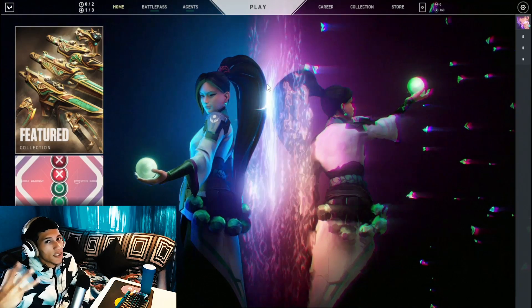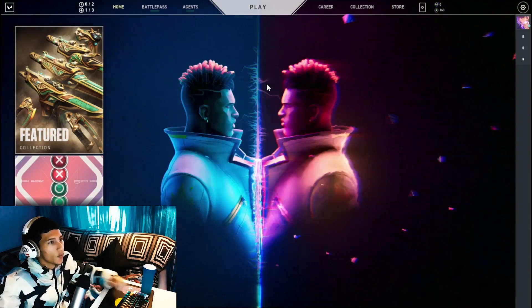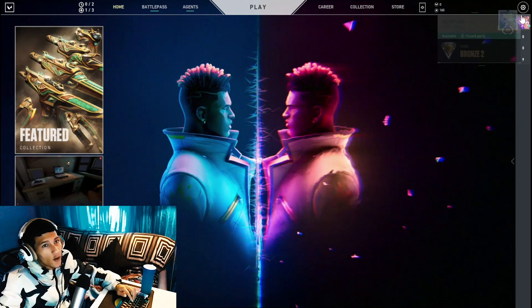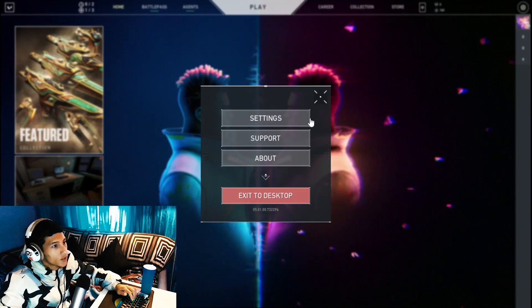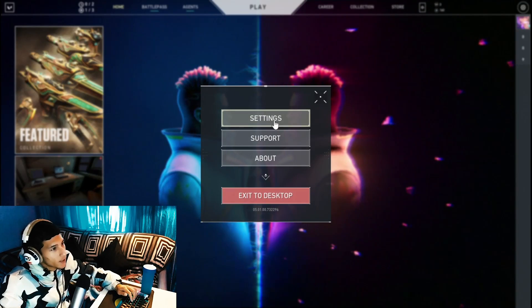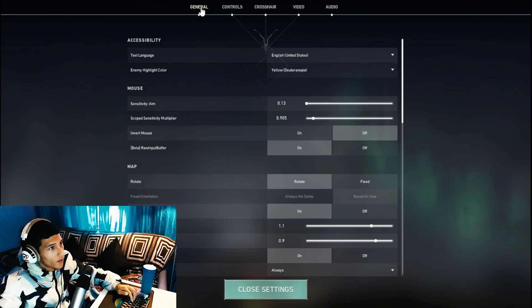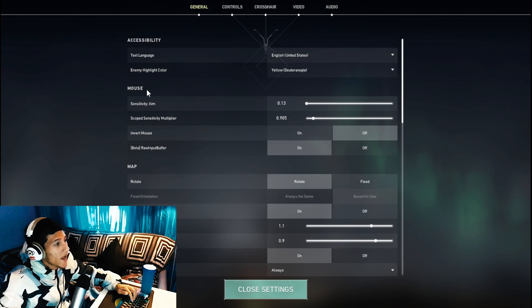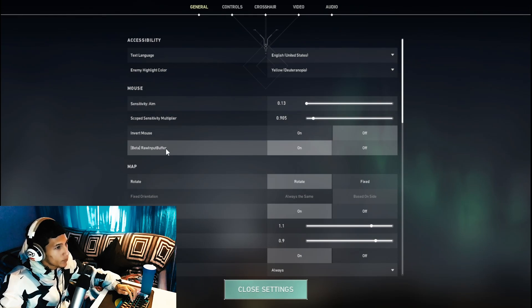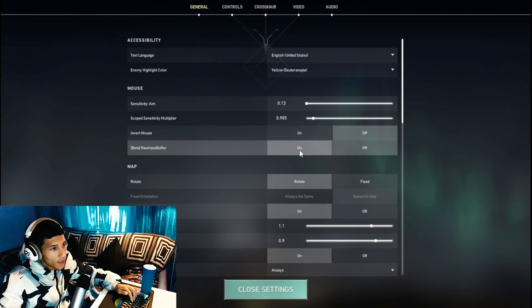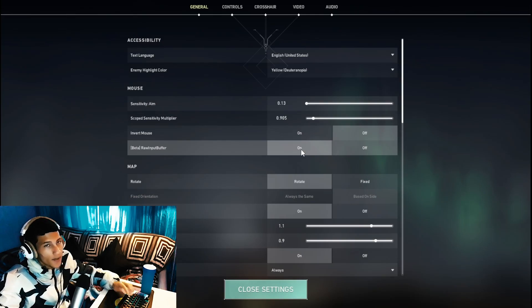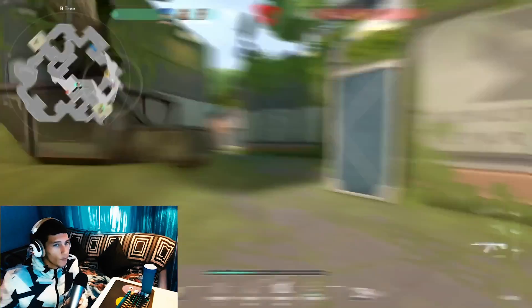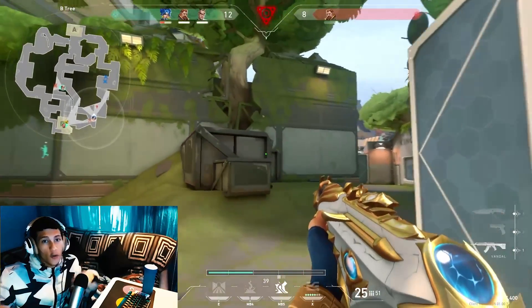For the third step, open up Valorant. Head over to your Settings, click on Settings, then head over to General. Go to the Mouse section and enable Raw Input Buffer—click it on.